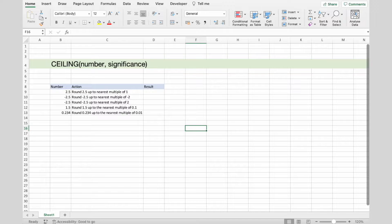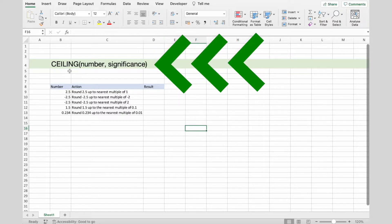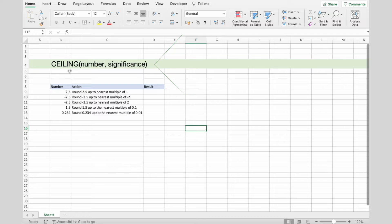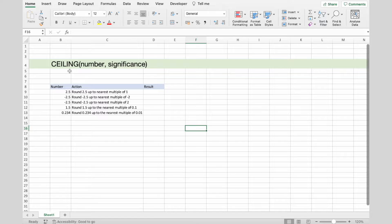Now let's go over the syntax. We have two arguments: number and significance. The number is a required argument, and this is the value that you want to round. Significance is also a required argument, and this is the multiple to which you want to round.